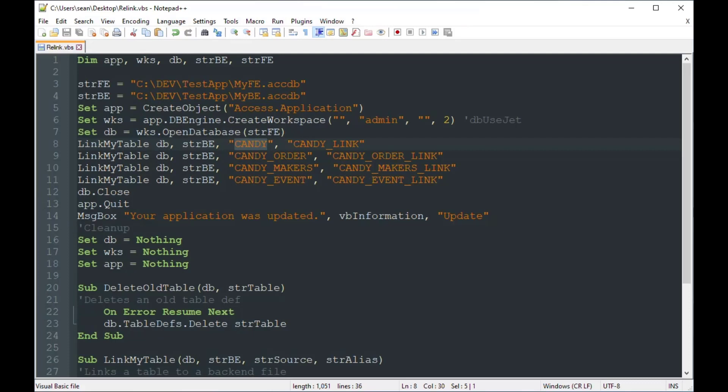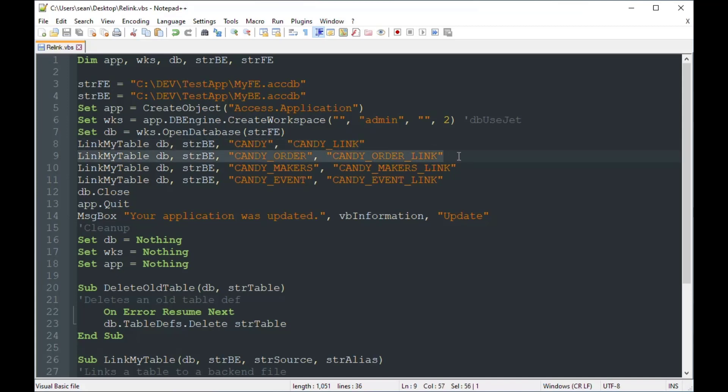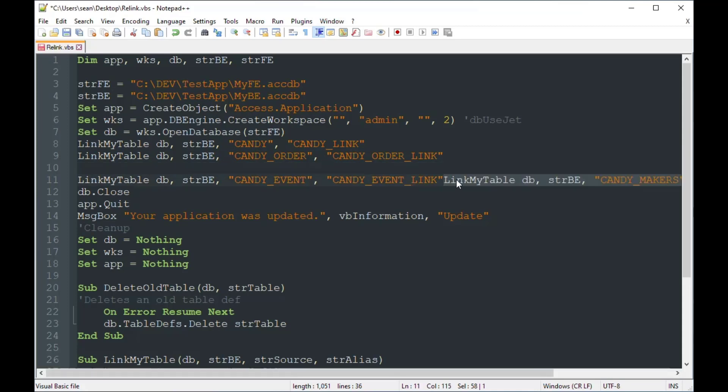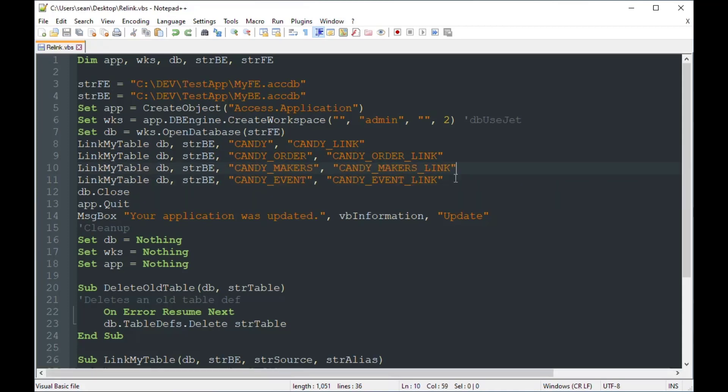You could totally see how easy it was to link this stuff, but the problem was is that we had all of these hard-coded links in here, which we didn't really want to have in our code.